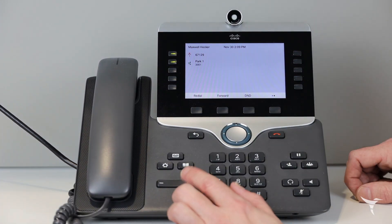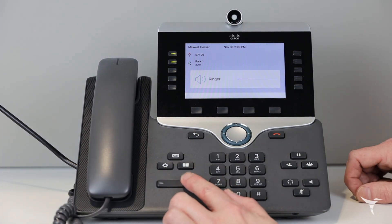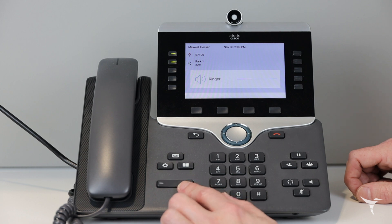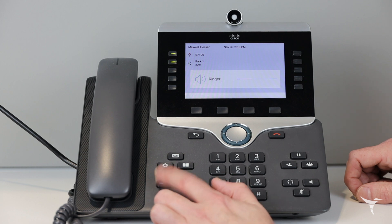Press volume left or right to adjust the ringer volume when the phone is not in use.